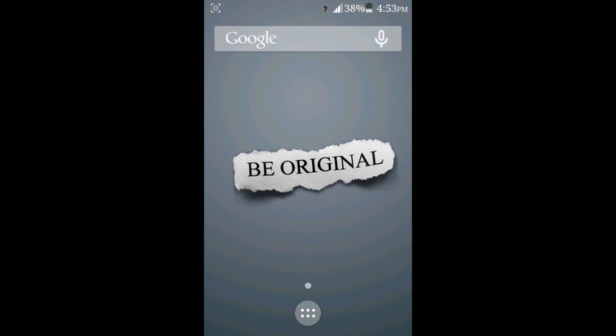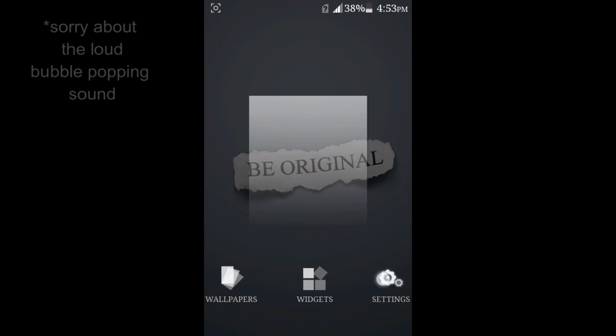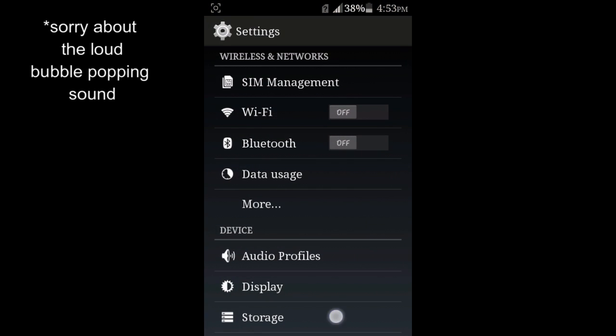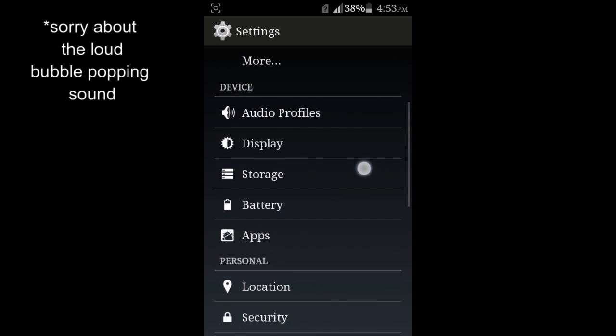To do that, you're going to go to the settings of your phone. Scroll down and find the apps.